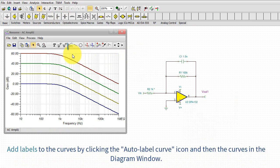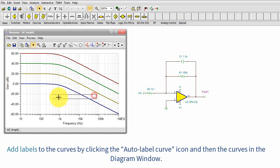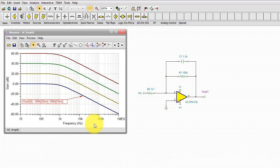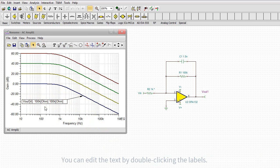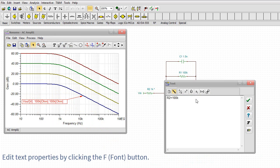Add labels to the curves by clicking the auto-label curve icon and then the curves in the diagram window. You can edit the text by double-clicking the labels.